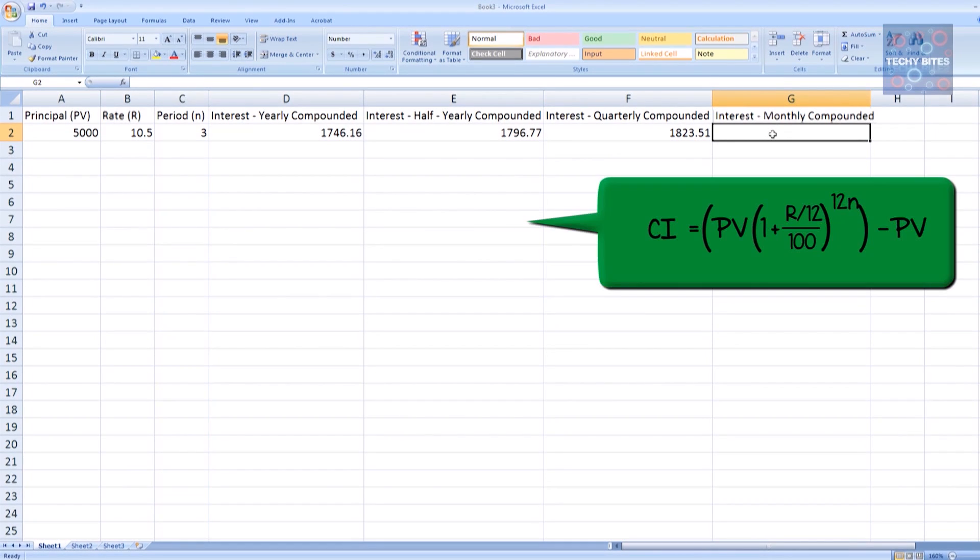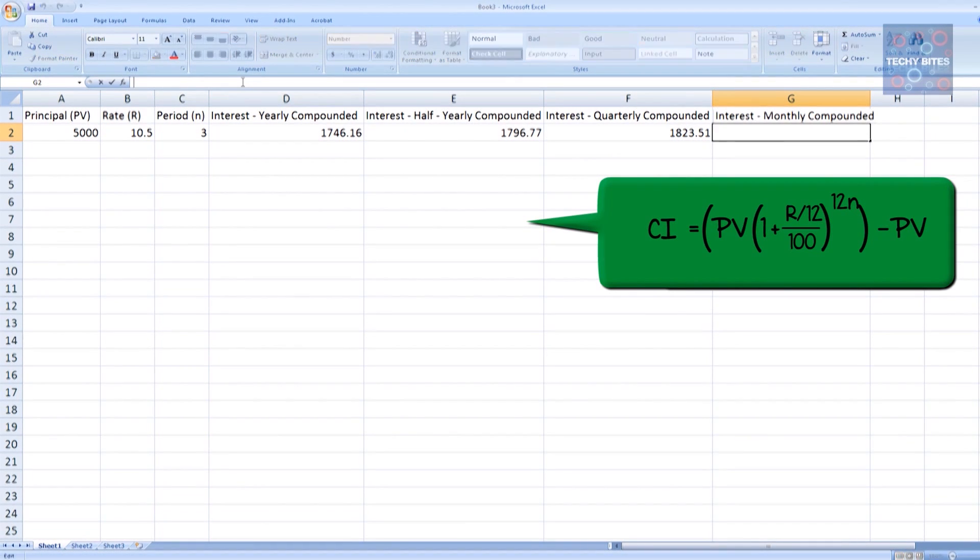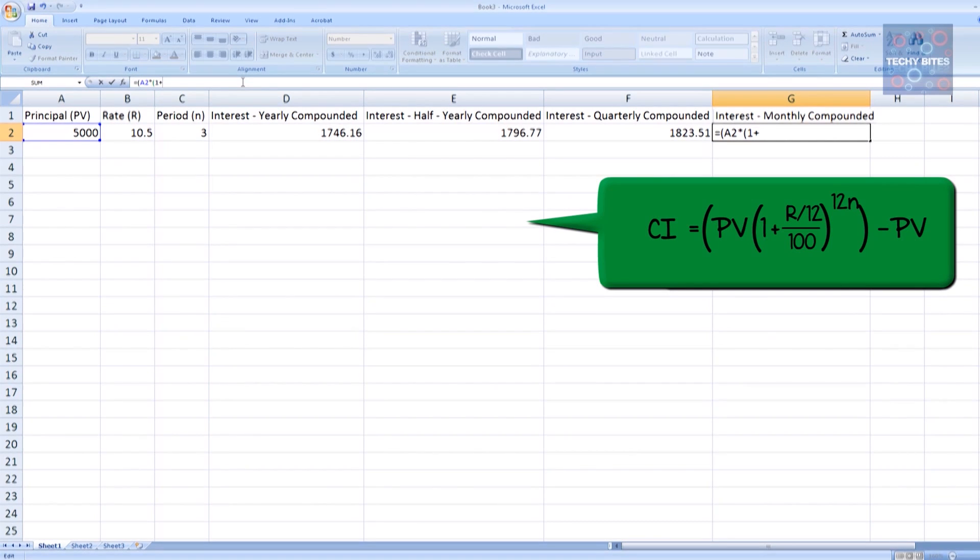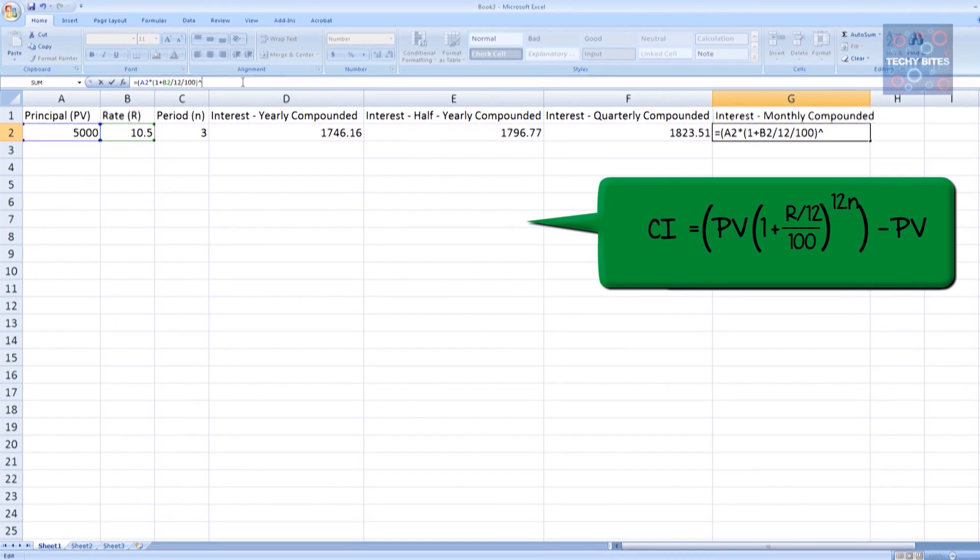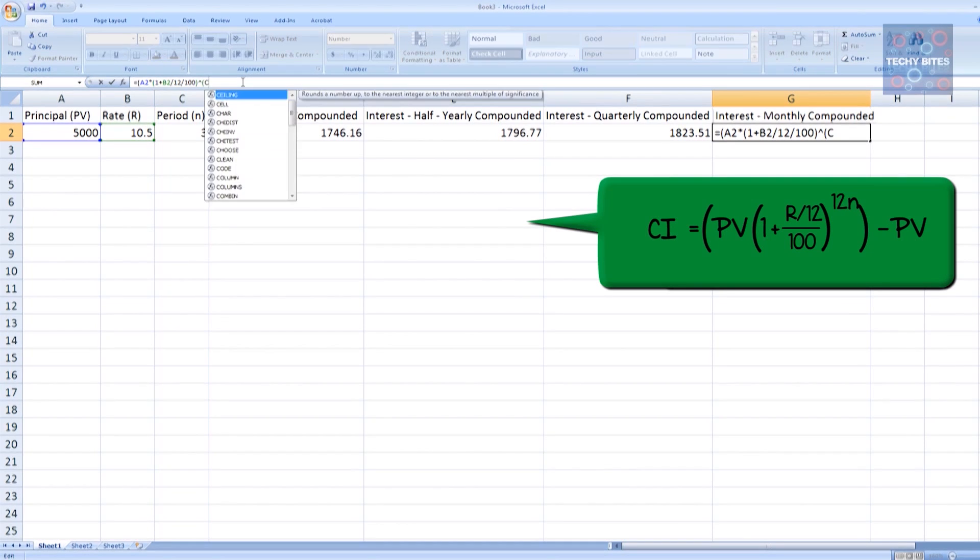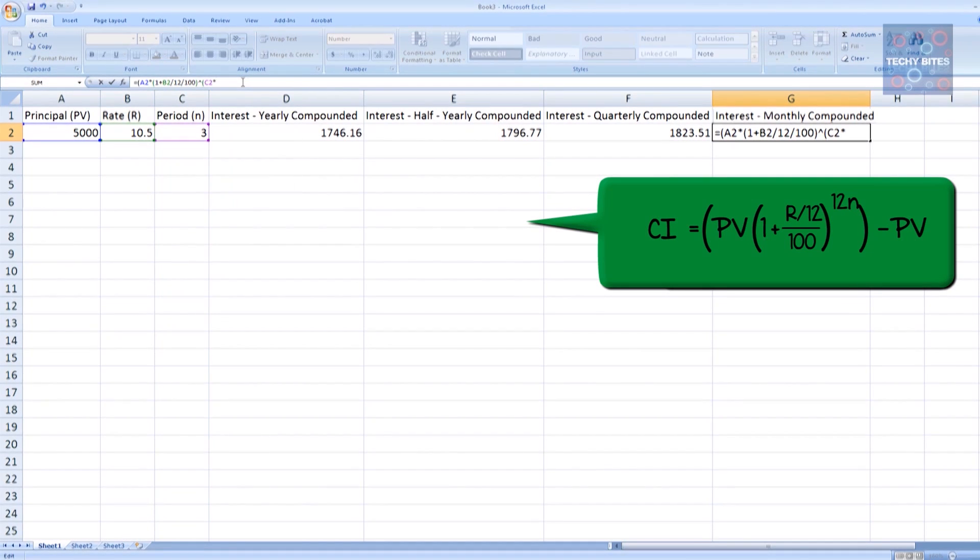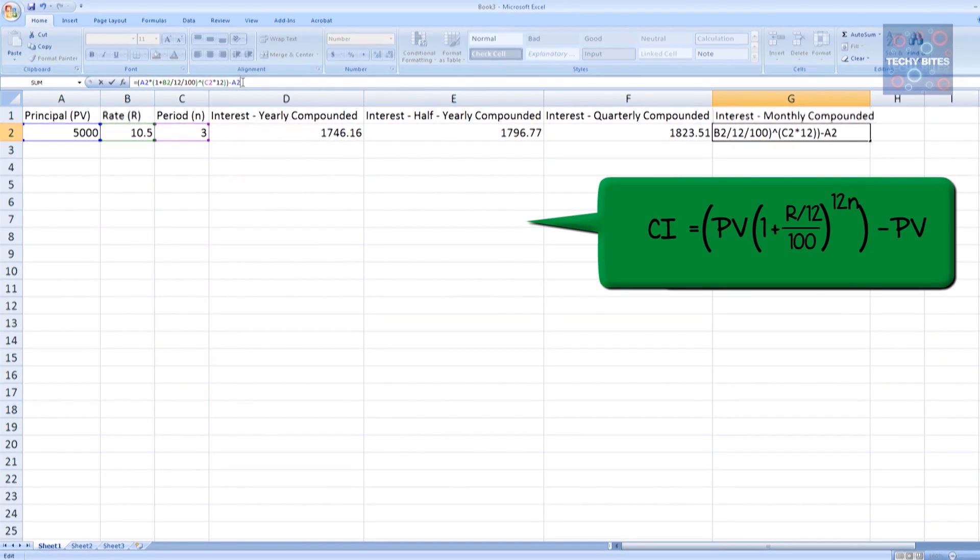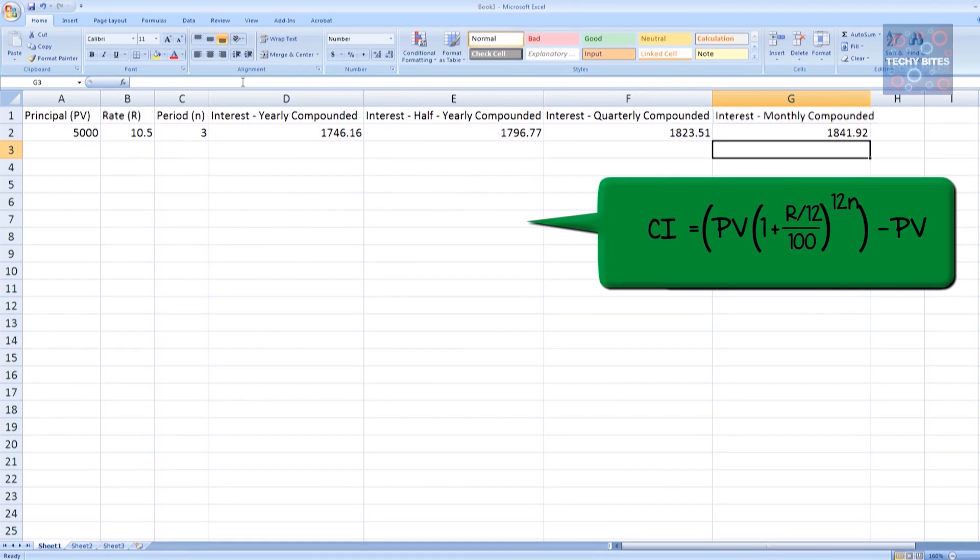Finally, let's do our monthly compounded interest. We've got A2 times (1 plus B2 divided by 12 divided by 100) to the power of C2 times 12 minus A2. Now we've got 1841.92 if we compound monthly.